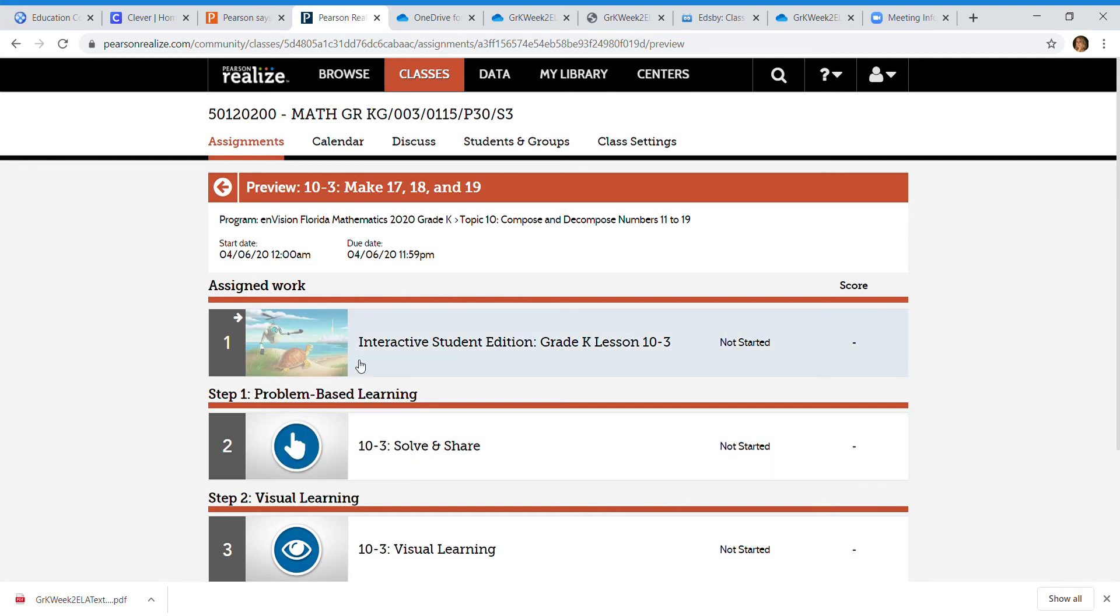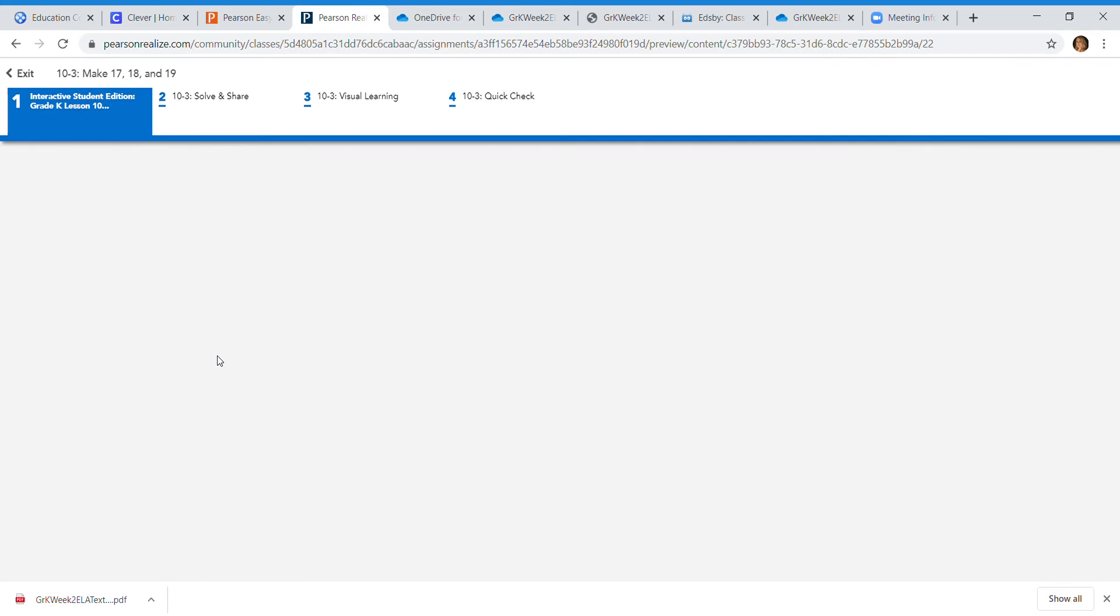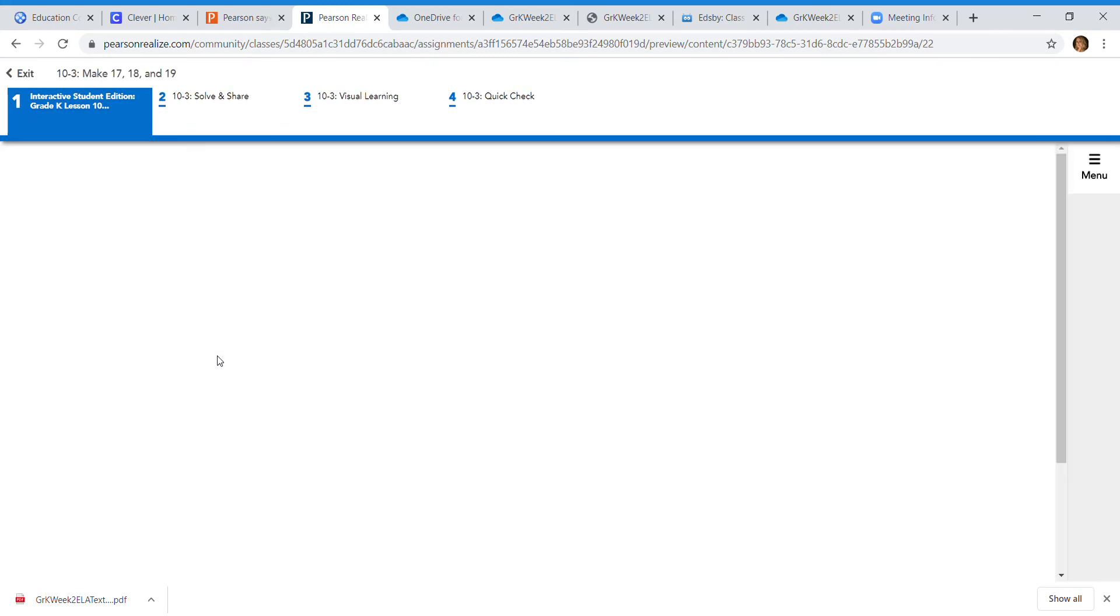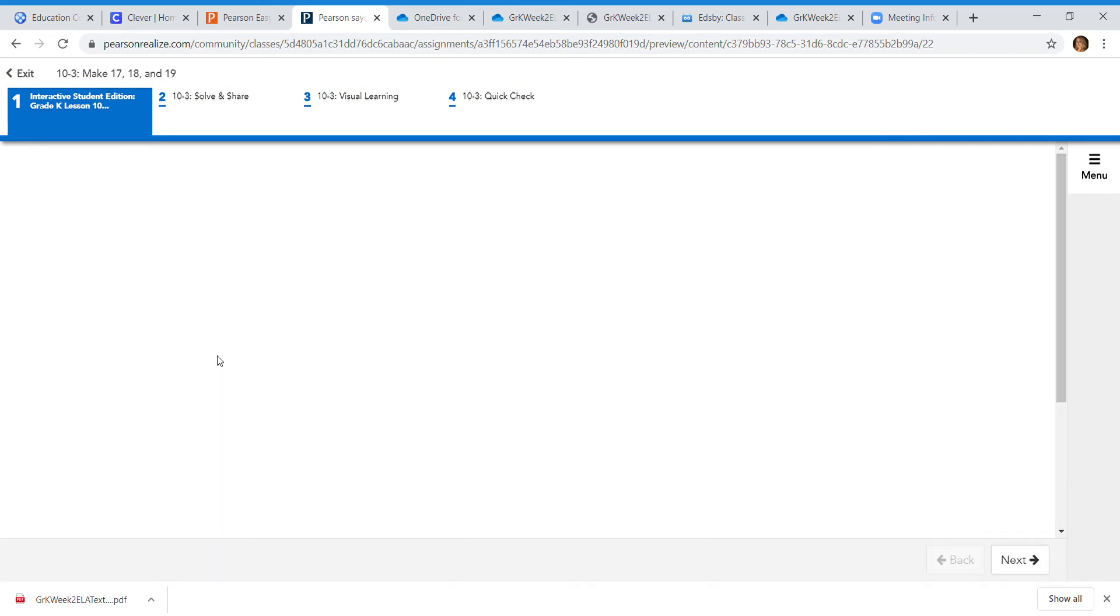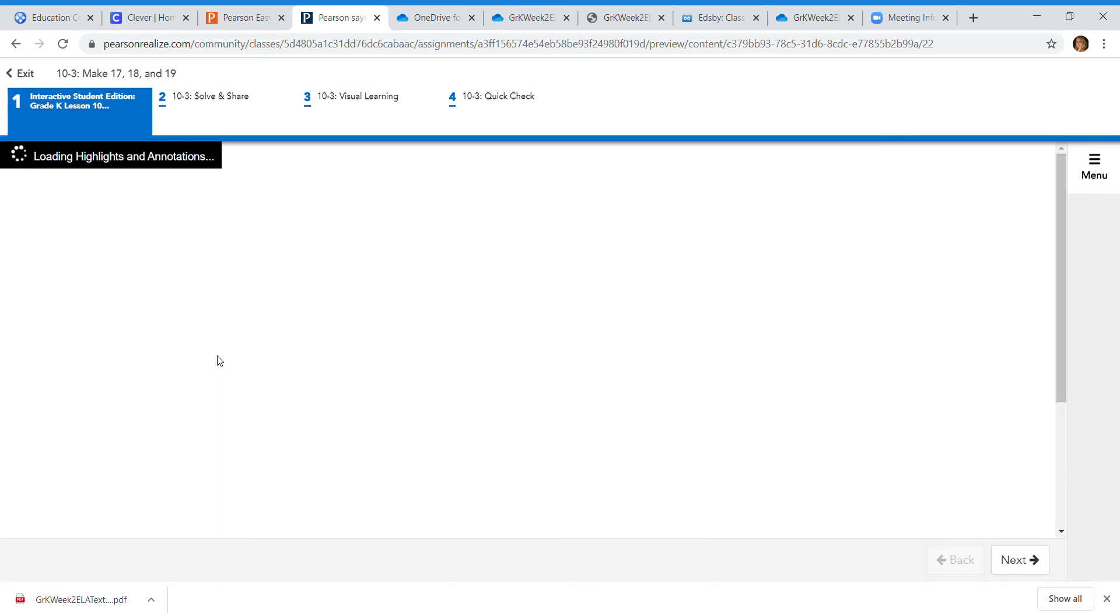But all you have to do is click through. Step one is finishing the student edition, working through the student edition. And then you go to step two which is the solve and share, then the visual learning, and then the quick check.